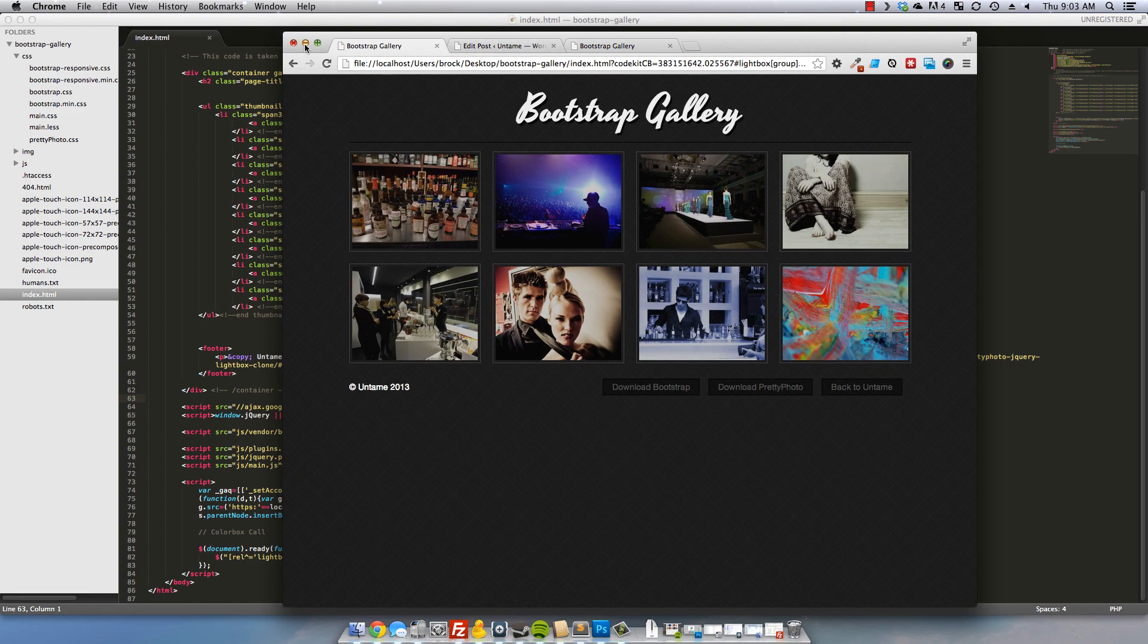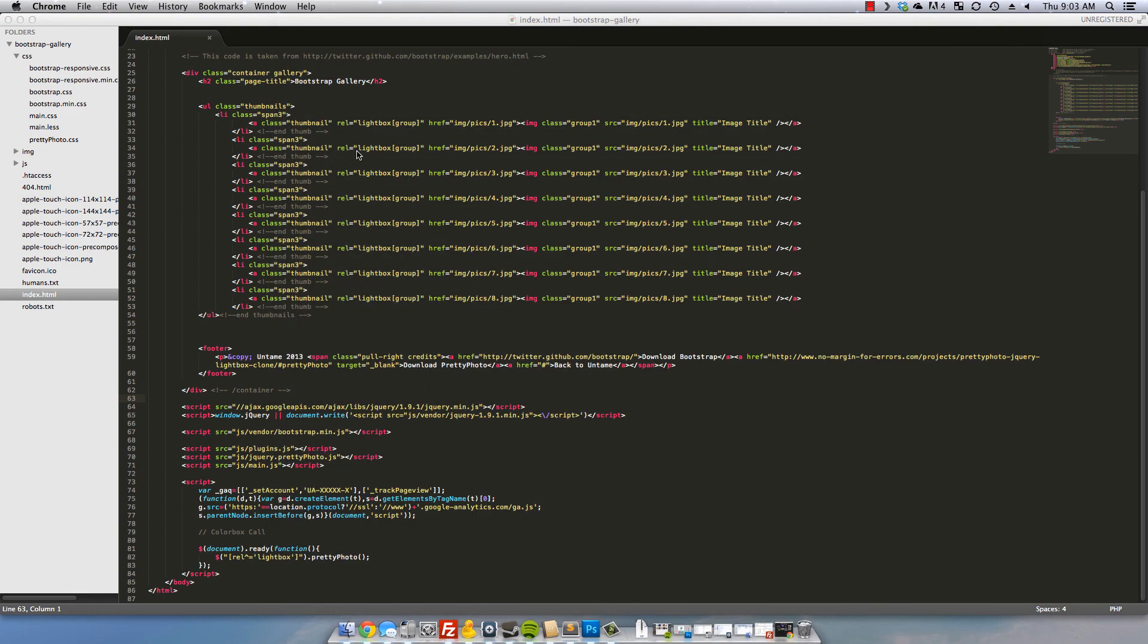Alright, and that is how to set up prettyphoto using and powered by the Twitter Bootstrap Thumbnail Gallery. Thanks for watching the screencast, until next time.